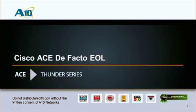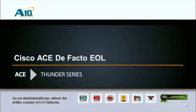Hello, welcome to today's webinar where we're going to be talking about the Cisco ACE de facto end of life and how A10 Networks can help you migrate from your existing Cisco ACE load balancer to a next generation application delivery controller.